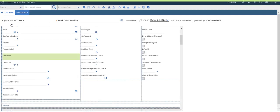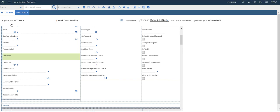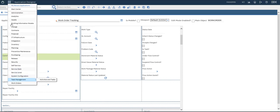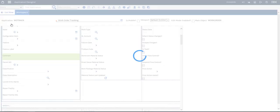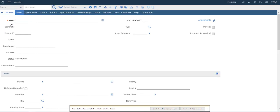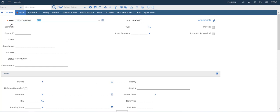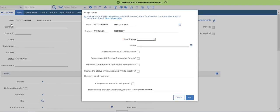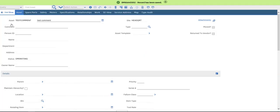Let's test our application. Let's go to Assets and create a new one. This is our comment field. Let's call it 'test' — test comment. Let's change the status to 'in use' so we can use it in our work order.